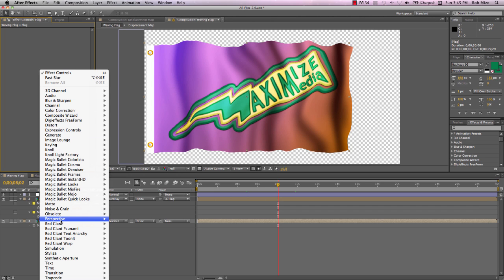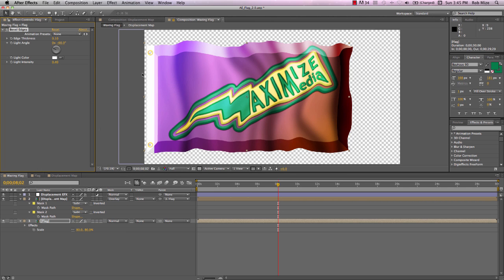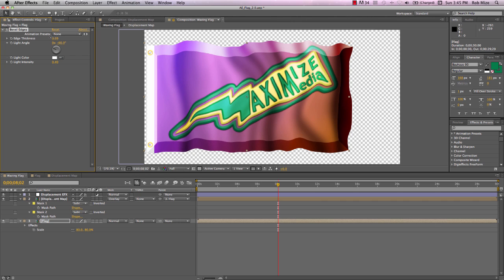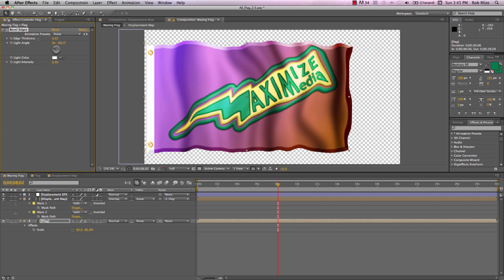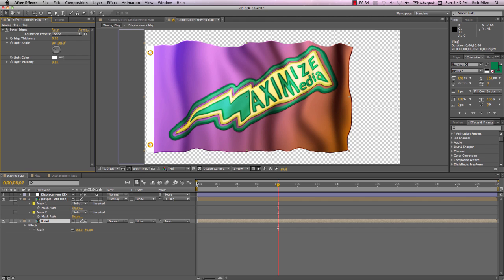Dress this up a little bit. I'll put a perspective bevel edges effect. I didn't use the bevel alpha because I don't want it putting more bevel here in these holes created by our mask. I'll bring this way down. I just want that edge there to give us a sense of thickness to our flag. That's without it. You can decide if that works for you.